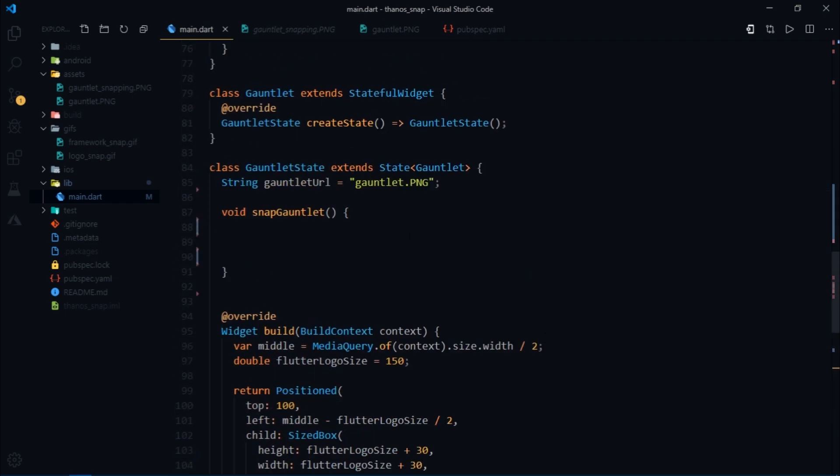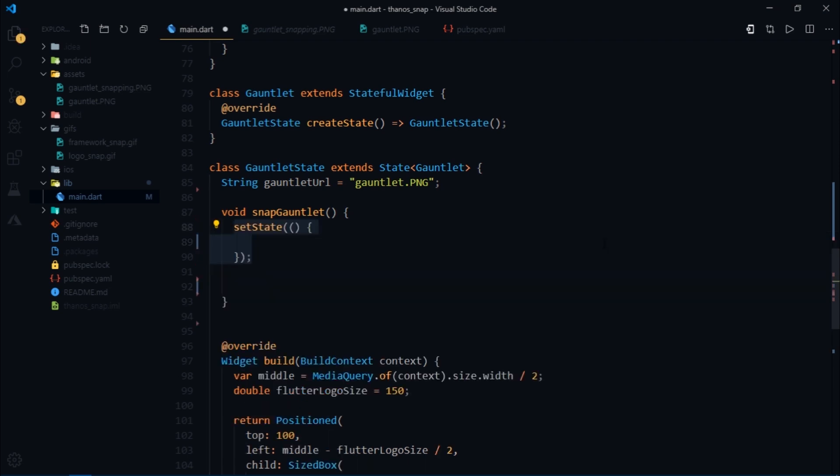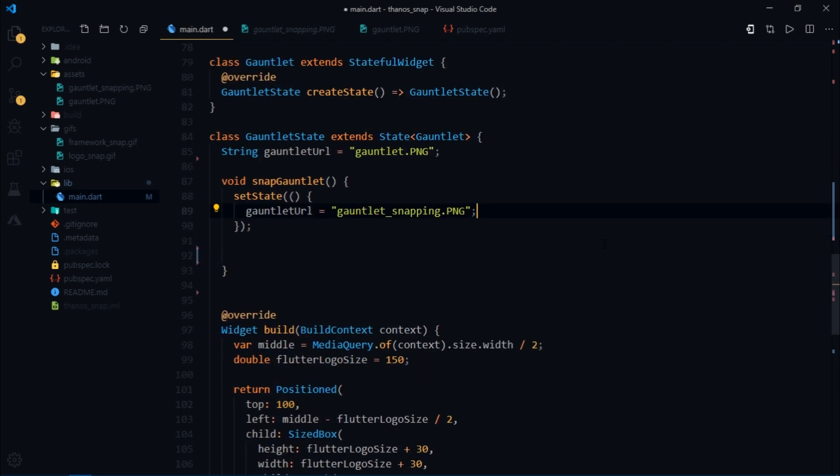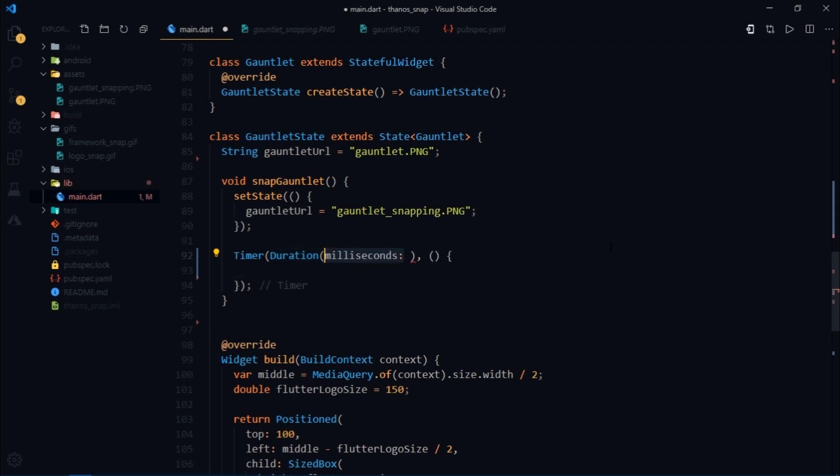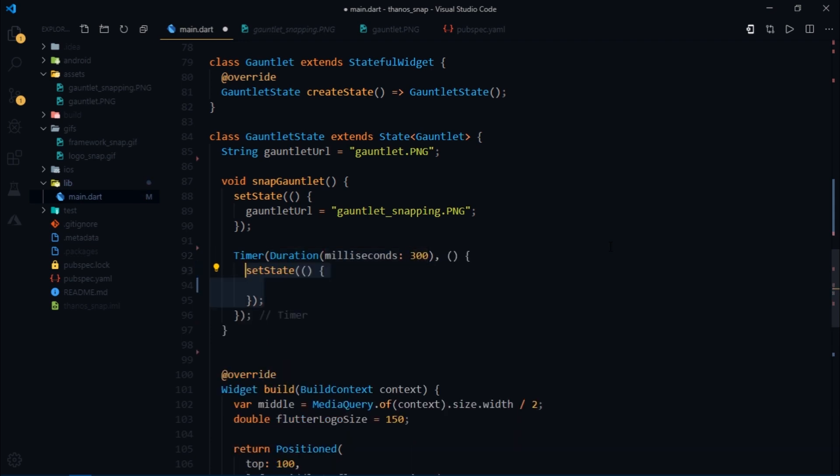So all we're gonna do now is call a set state function and update the value of gauntlet URL. We also want the gauntlet to return back to its original state and for that I'll use a timer. Then I'll set the duration to 300 milliseconds and then call set state again and update the gauntlet URL.